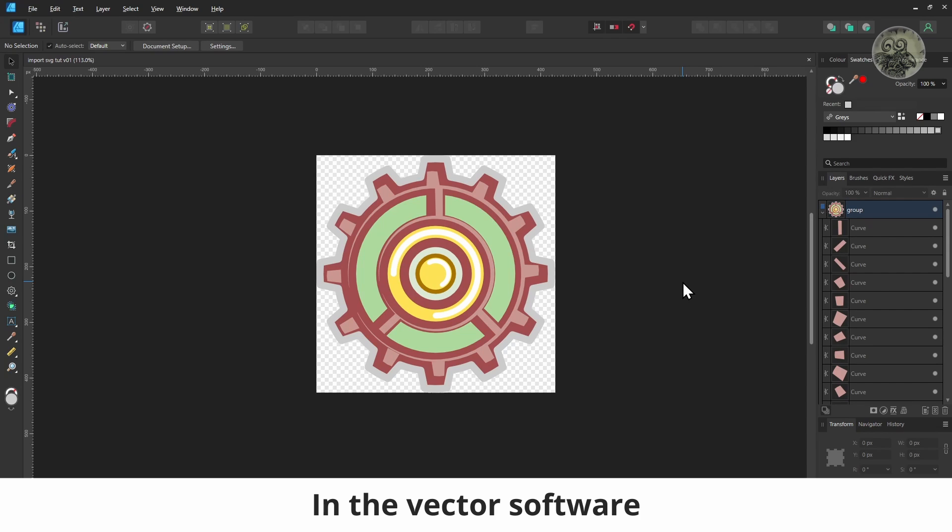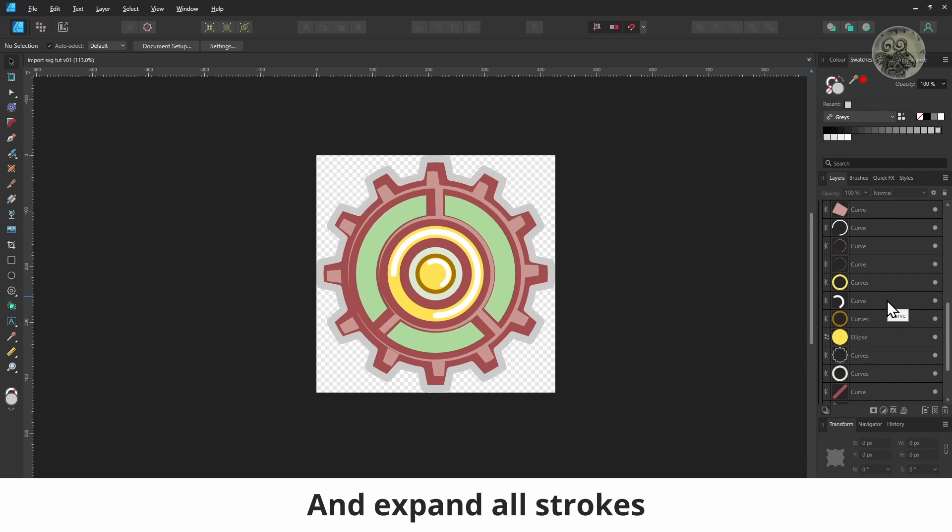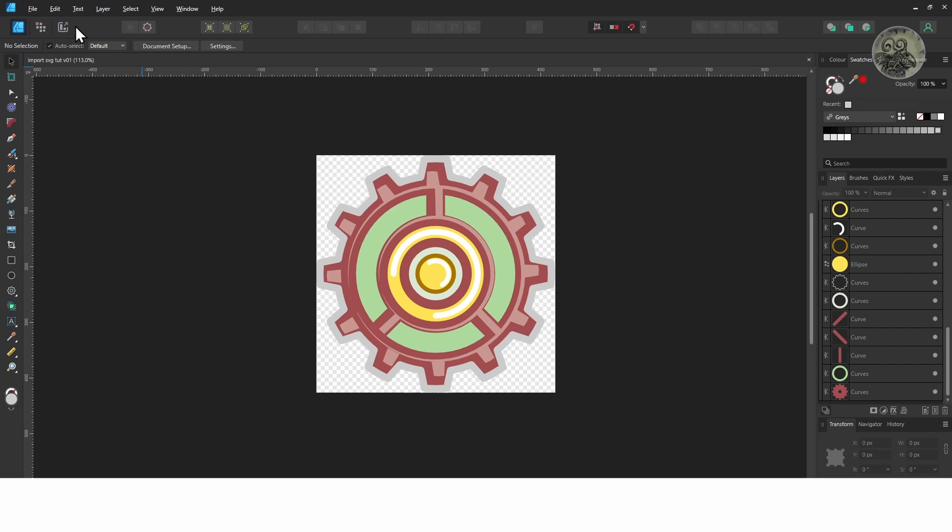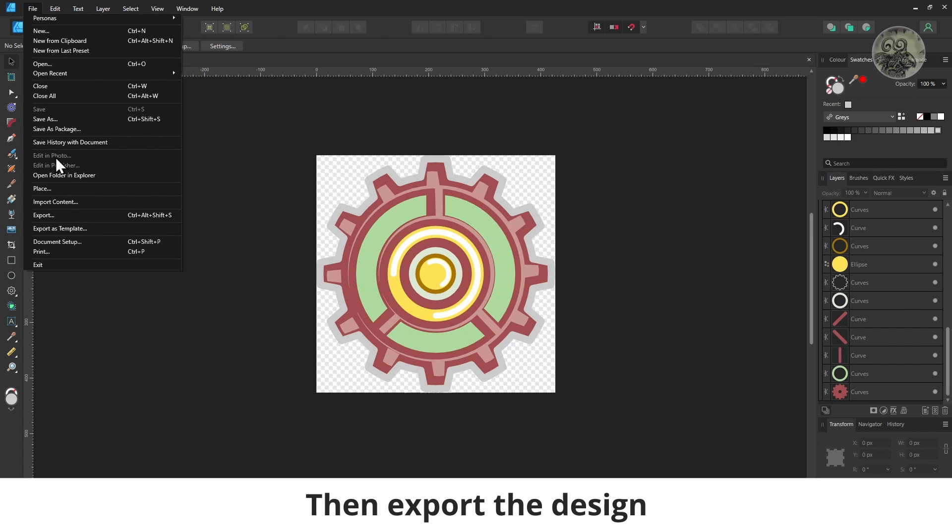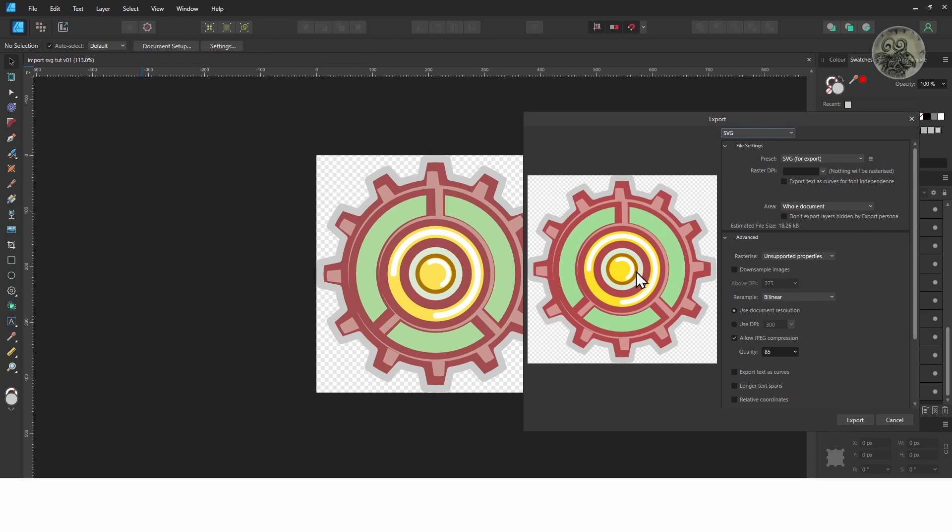In the vector software, clean up the layers and expand all strokes. Then export the design as SVG.